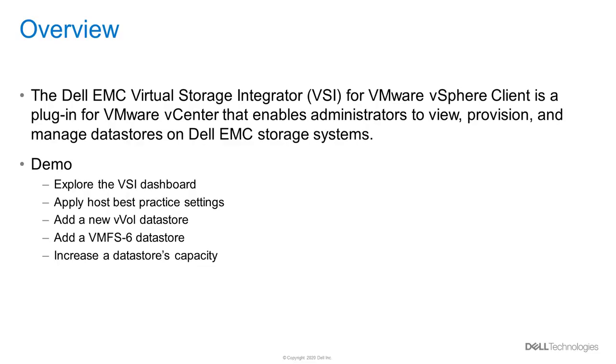For those not familiar with it, the VSI plugin works with multiple storage arrays in the Dell EMC family to allow vSphere administrators the ability to view, provision, monitor capacity, and manage data stores from within the vSphere web client.